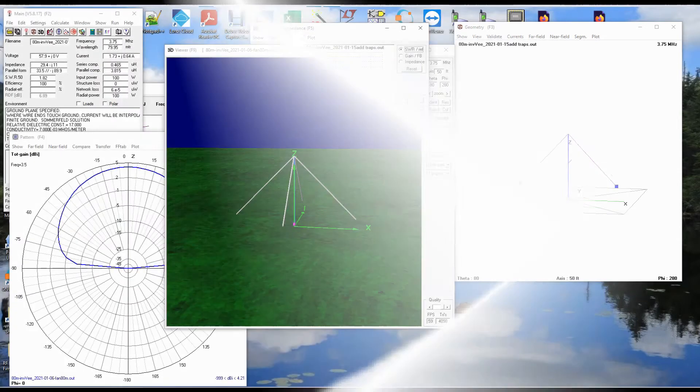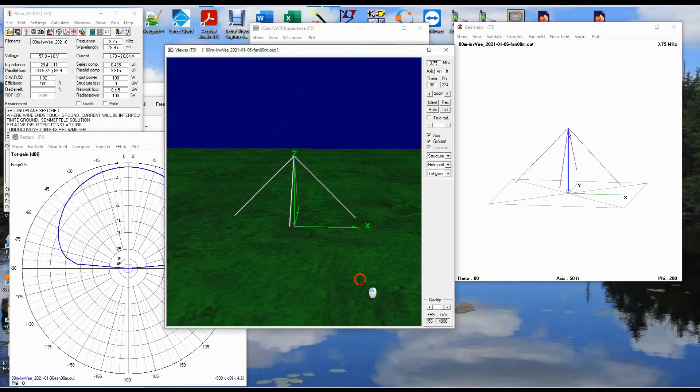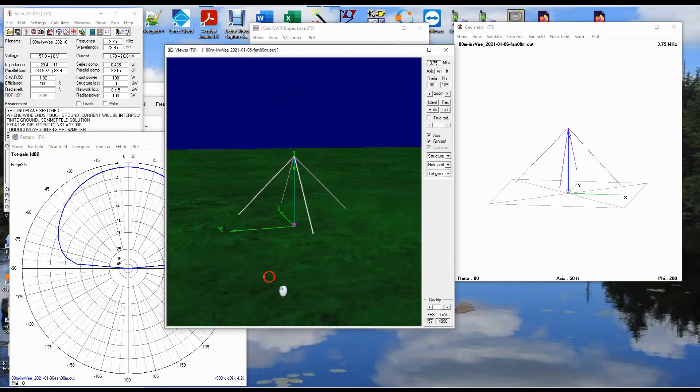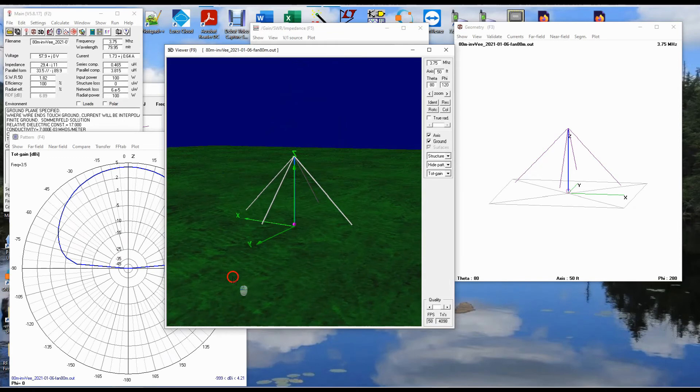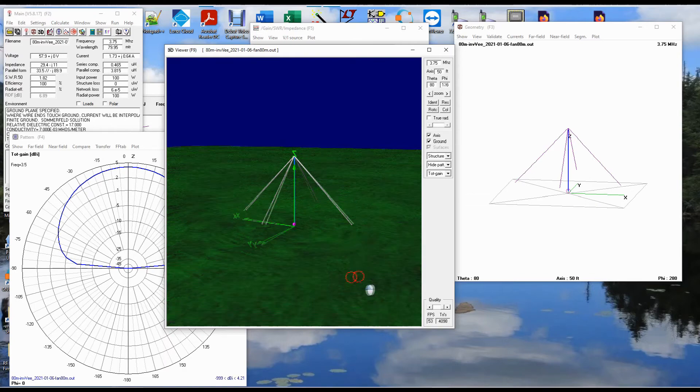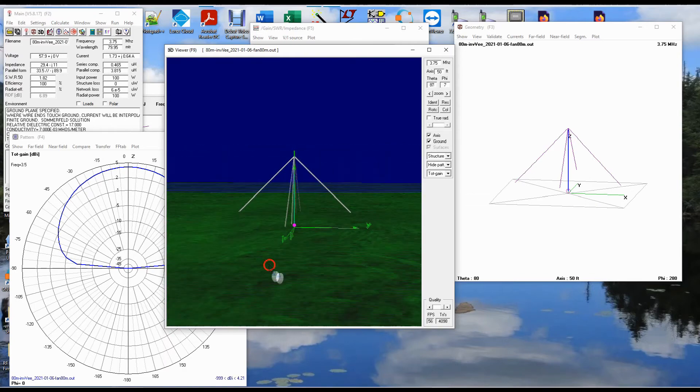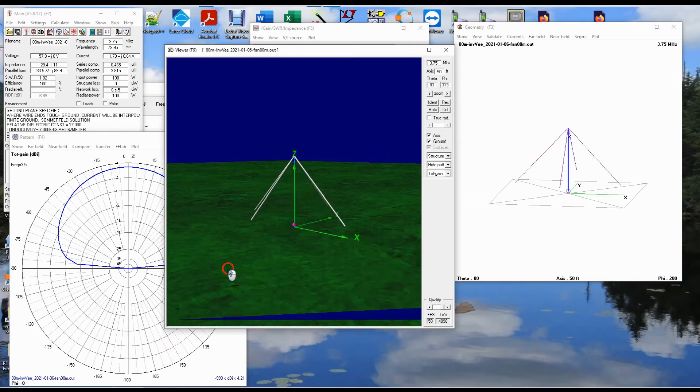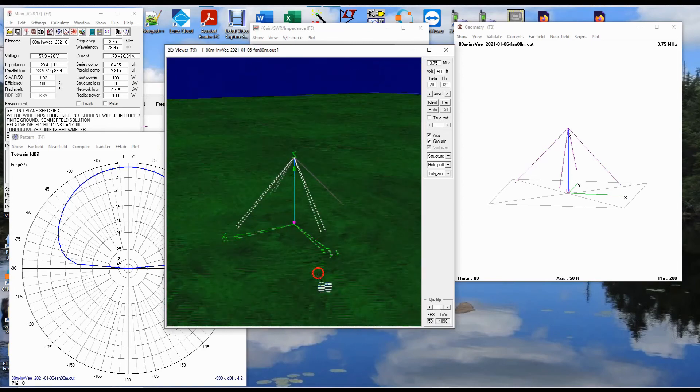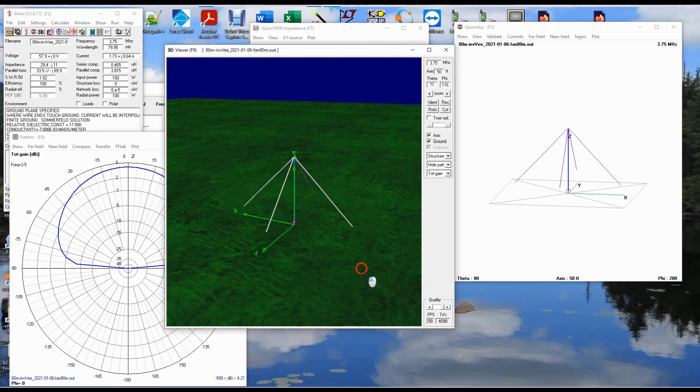So here's the other option, kind of inspired by the fan dipole, where you can have several different antennas all off of the same feed line, one tuned for 3.5 megahertz, one tuned for 14 megahertz, two sets and so on. Only this is a single band version here. What I have here is an inverted V with two sets of legs.